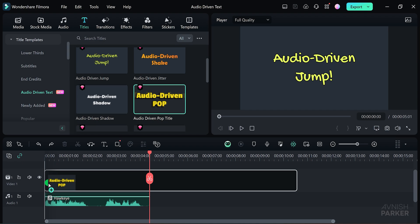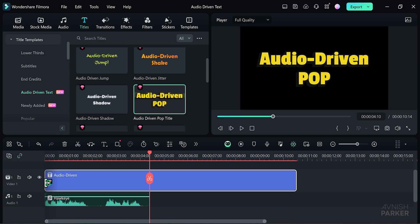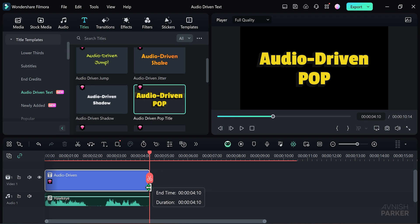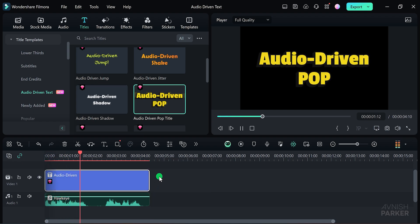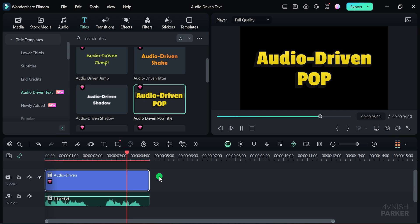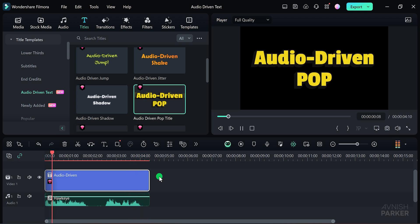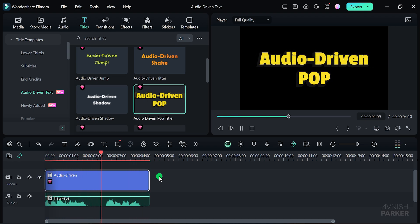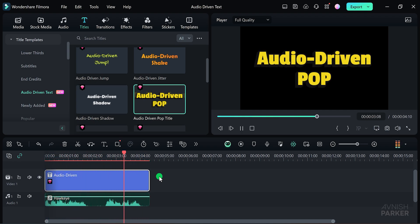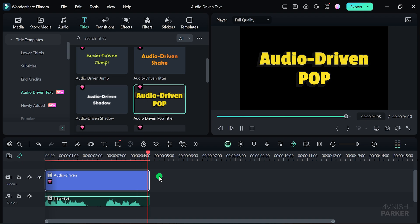Next, make sure to trim your text layer to match the duration of your audio file. This ensures that the text animation is perfectly synced with the audio. If we are going to win this fight, some of us might have to lose it. If we are going to win this fight, some of us might have to lose it.